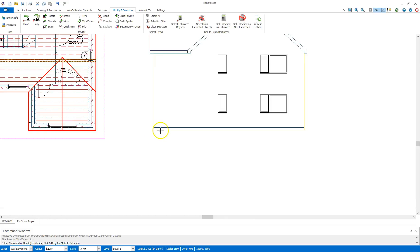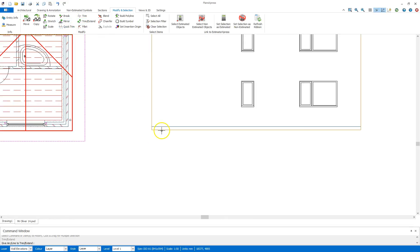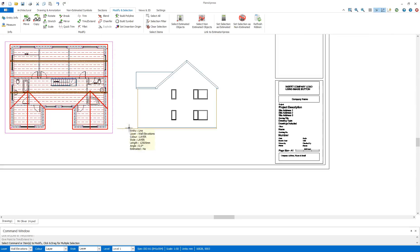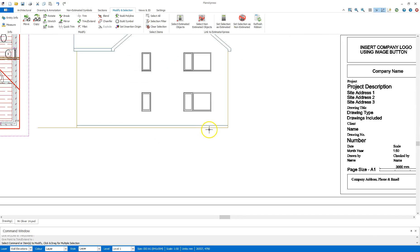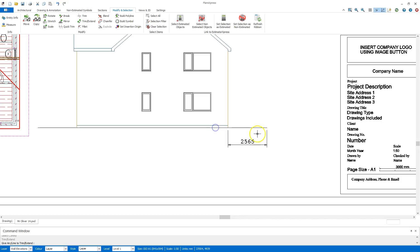I'm going to come down to the bottom here, trim extend and do the same in the other direction. I'm actually going to make this longer on this side.